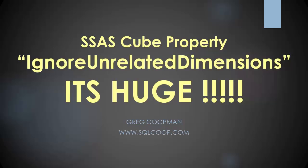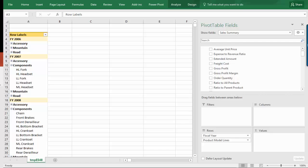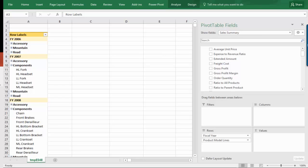First of all, I want to show the problem we're going to try to solve with this new property. So here I am in a pivot table, and as you can see, I have in the rows column fiscal year and product model lines from the AdventureWorks cube.